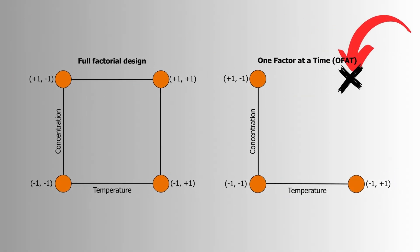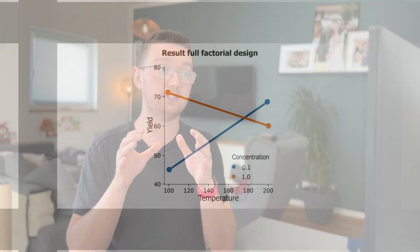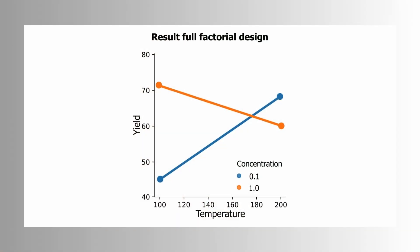But there is a small problem to that. Because with the one factor at a time method, we did not test the combination where both factors were at their high level. But with the full factorial design we did. And there we see that there is indeed an interaction between temperature and concentration, which means that the effect of concentration depends on the temperature.